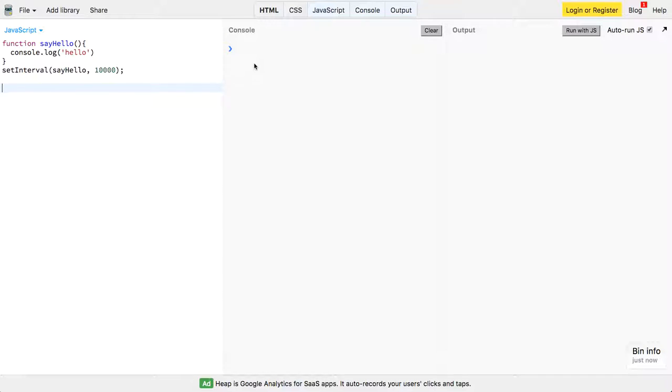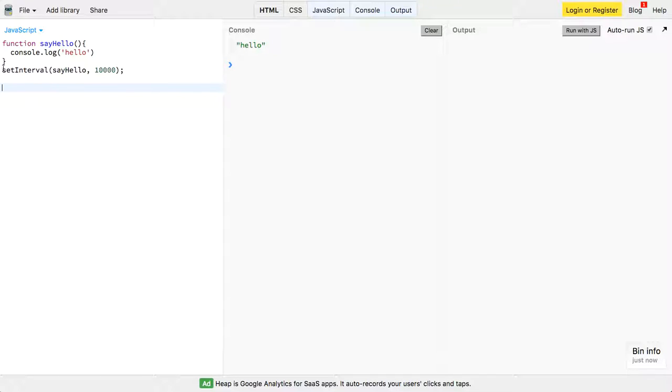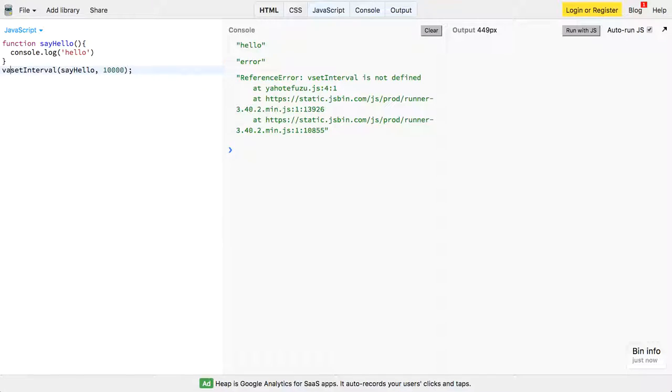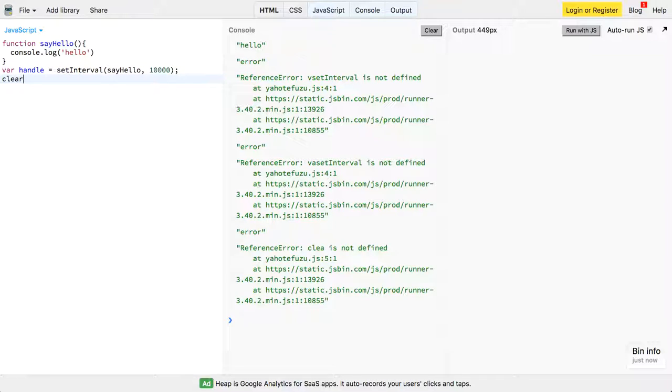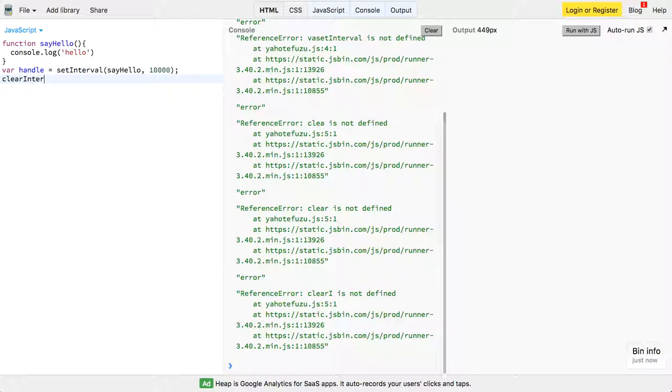So let's sort of see if it actually hits after 10 seconds. There it is. Okay, and again, like I've said before, you can declare this handle variable, and we can go ahead and clear this interval.